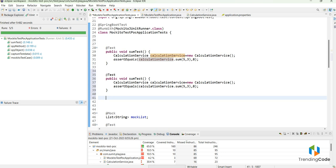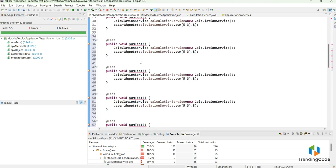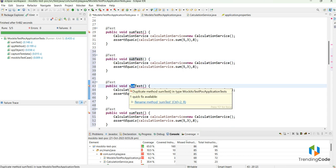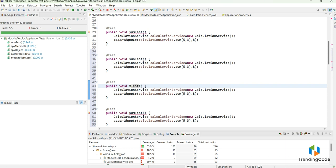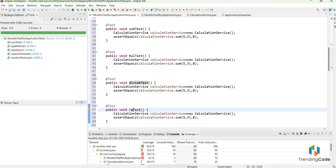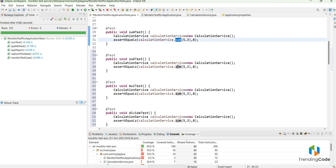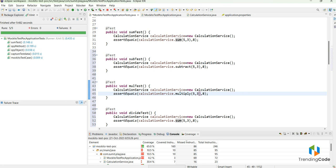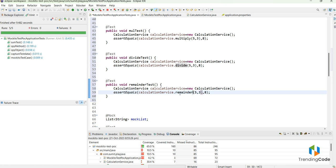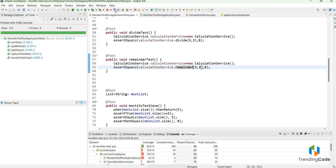Let me create five more test cases for the other methods: subtract, multiply, divide, and remainder. I'll copy and update each method call accordingly — subtract test, multiply test, divide test, and remainder test. Now let me run all of them.